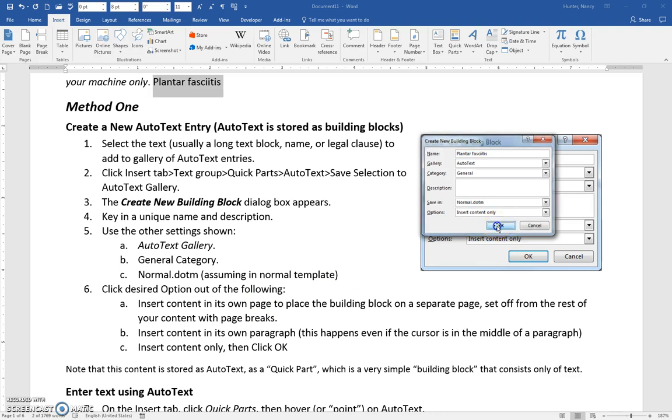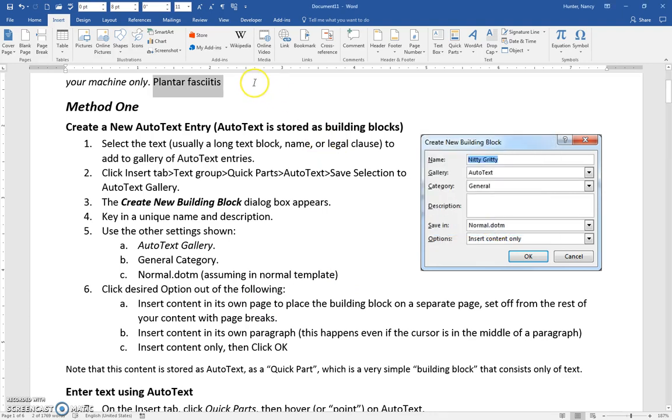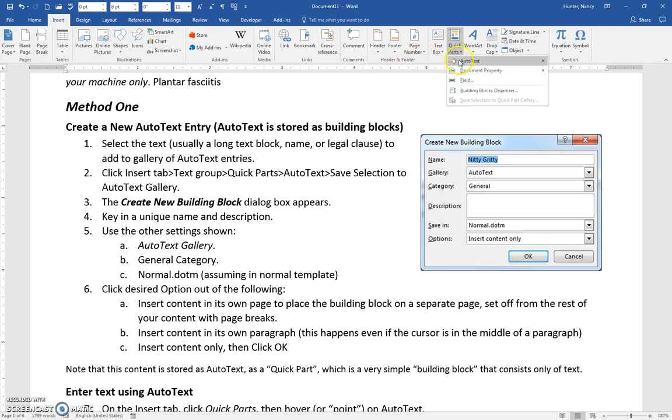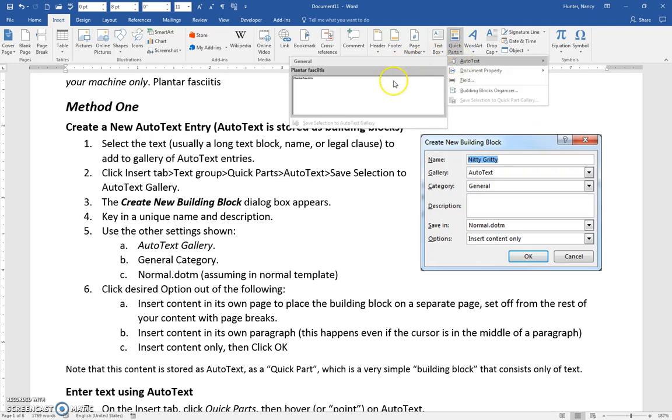Now we're going to insert it into our document. The way that we do it is we come back to the Insert tab, click on Quick Parts, and this time when we go to AutoText you can see that we have one entry here.